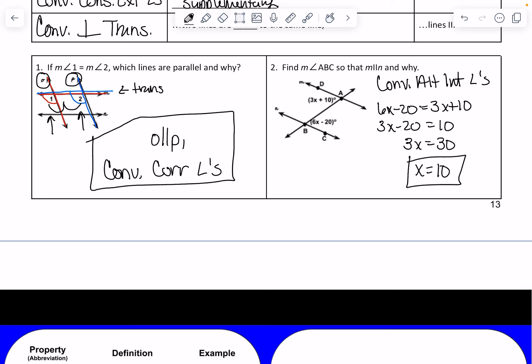I also have to find the measure of angle ABC, which is this angle. 6 times 10 minus 20: 6 times 10 is 60, minus 20 would be 40 degrees for angle ABC.